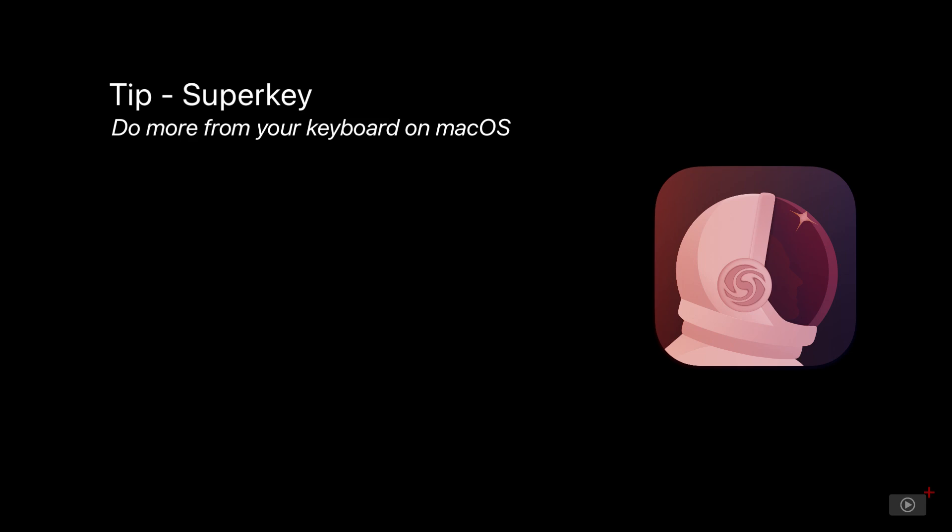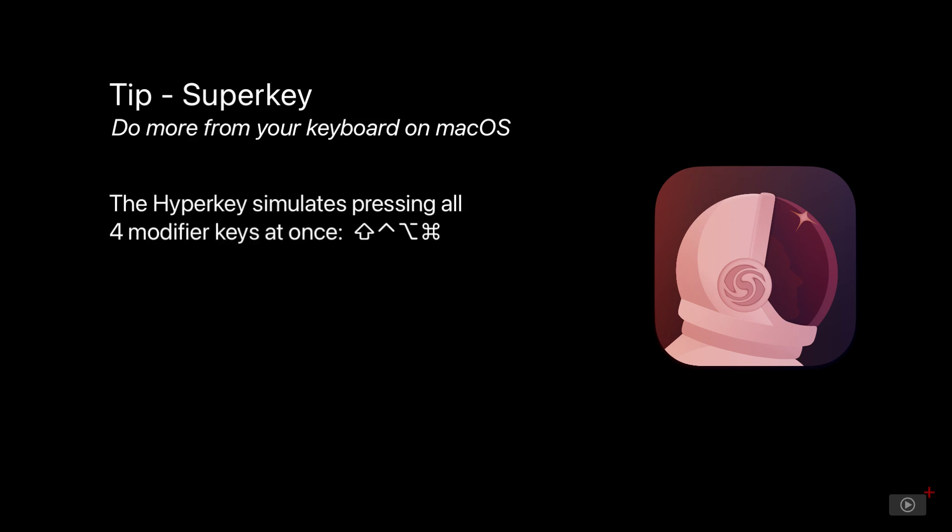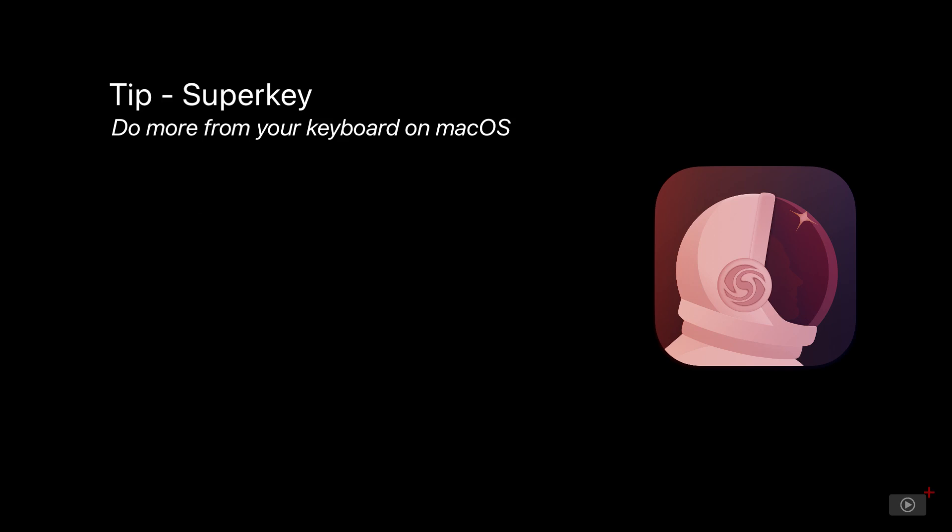I first came across SuperKey as I was looking for an alternative to BetterTouchTool, which I covered in a previous tip, when the hyperkey stopped working after a macOS update. I couldn't get BetterTouchTool to remap the caps lock key anymore for my custom keyboard shortcuts, and I found that SuperKey did the job nicely.